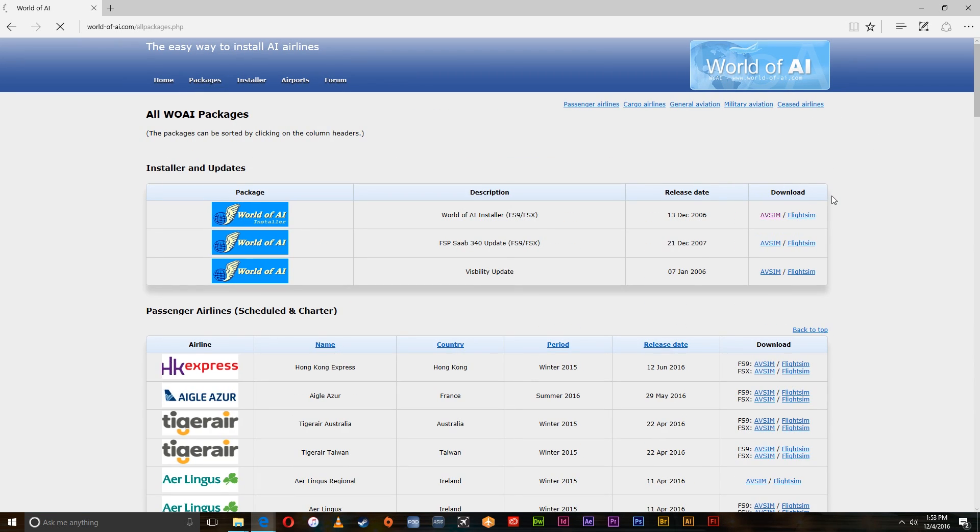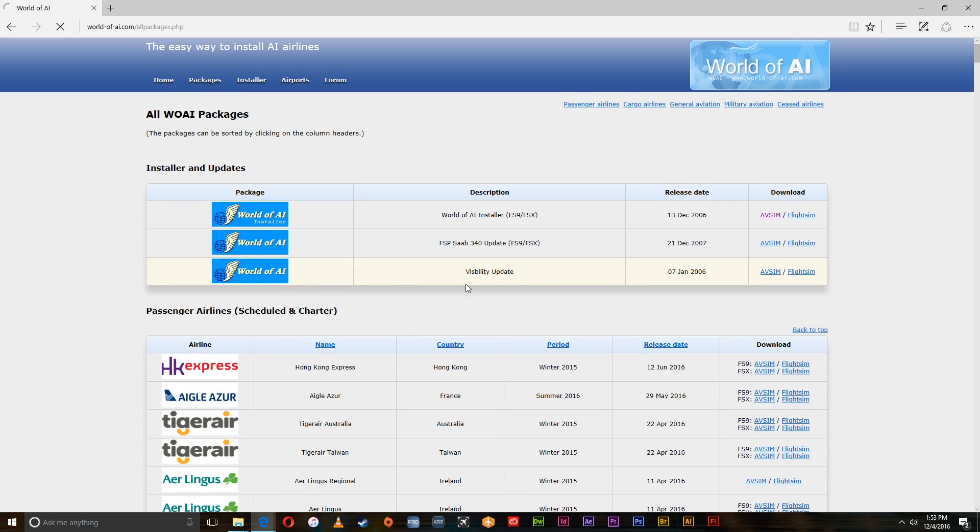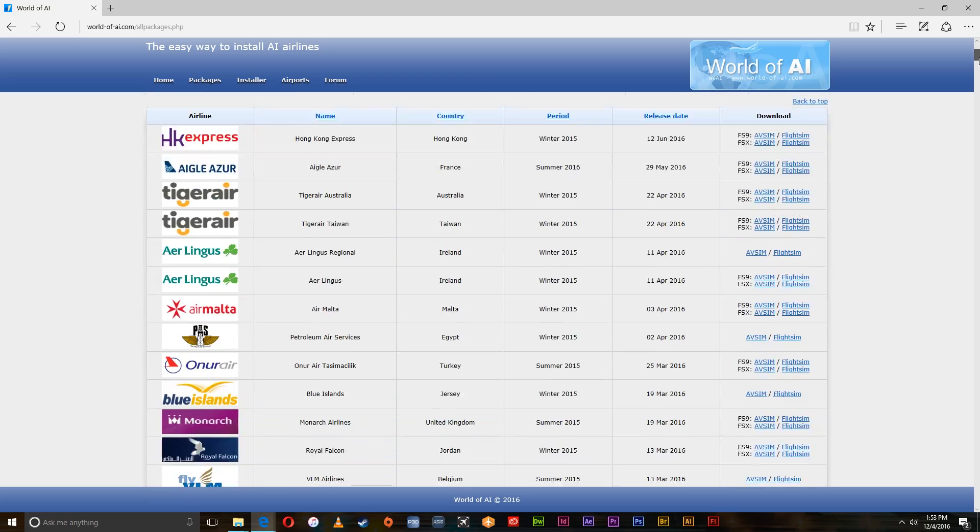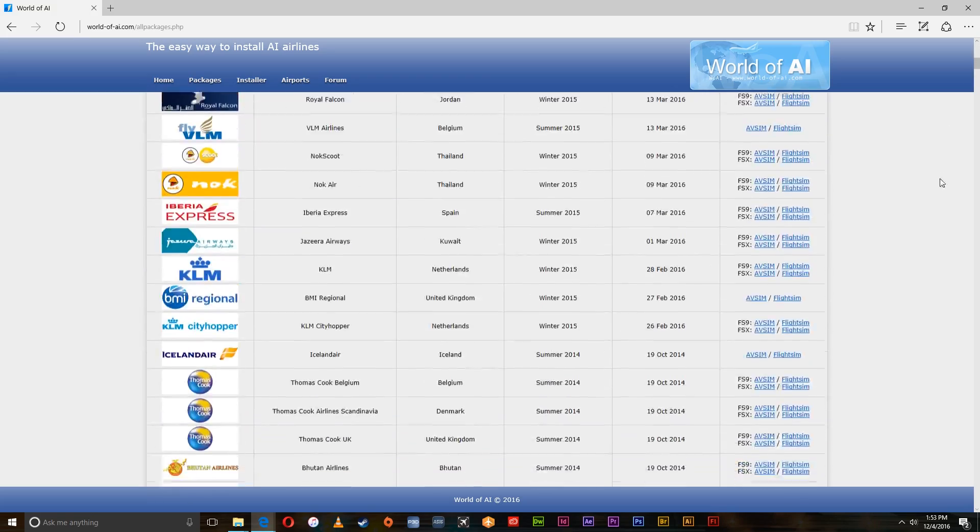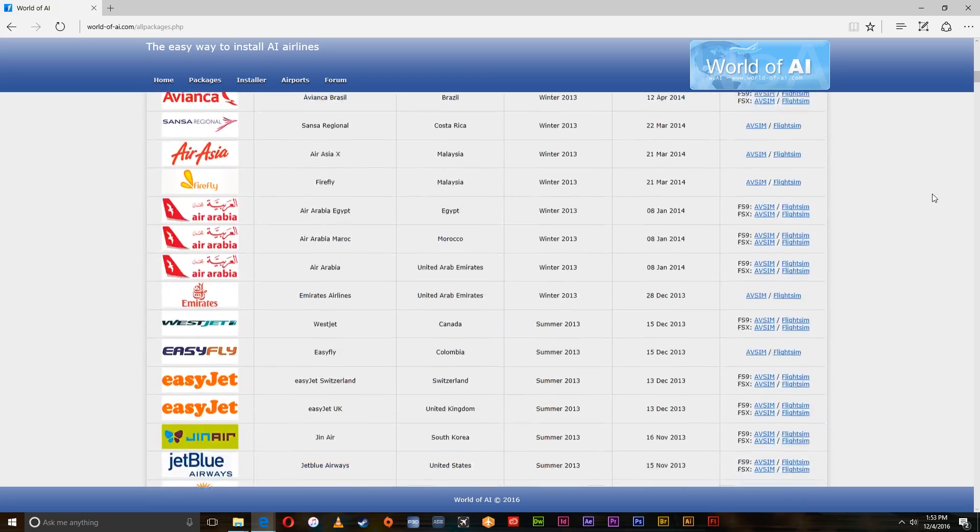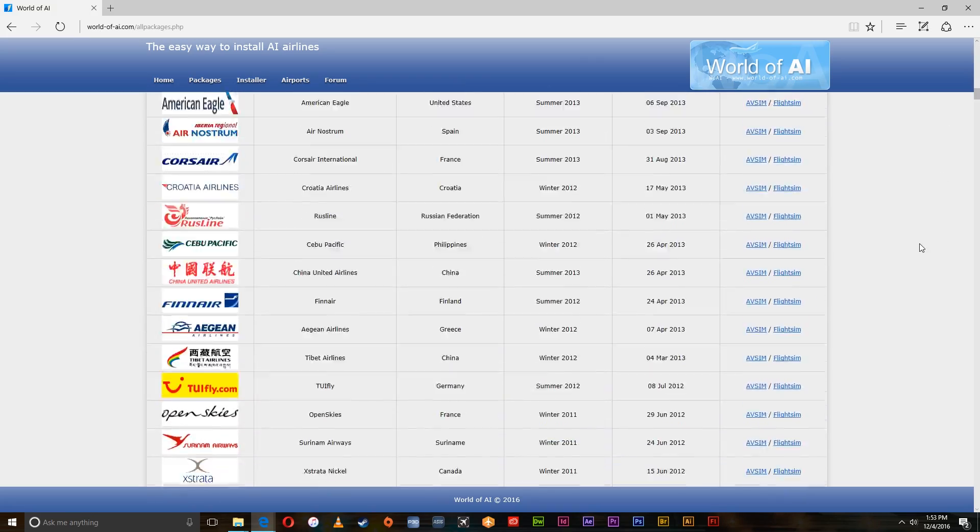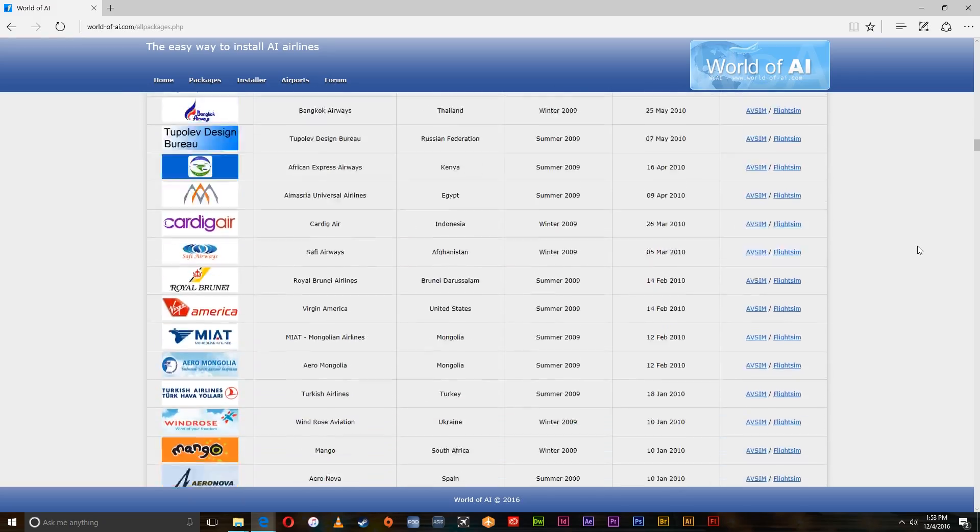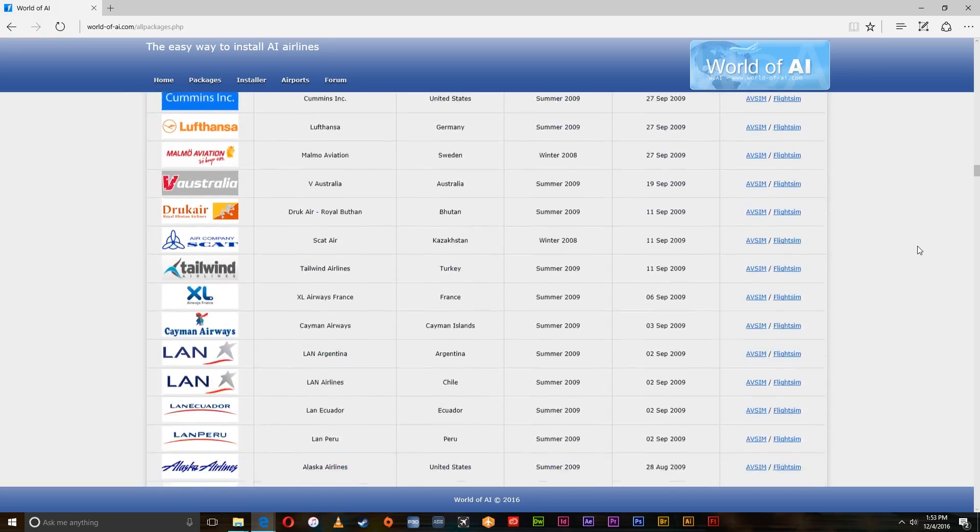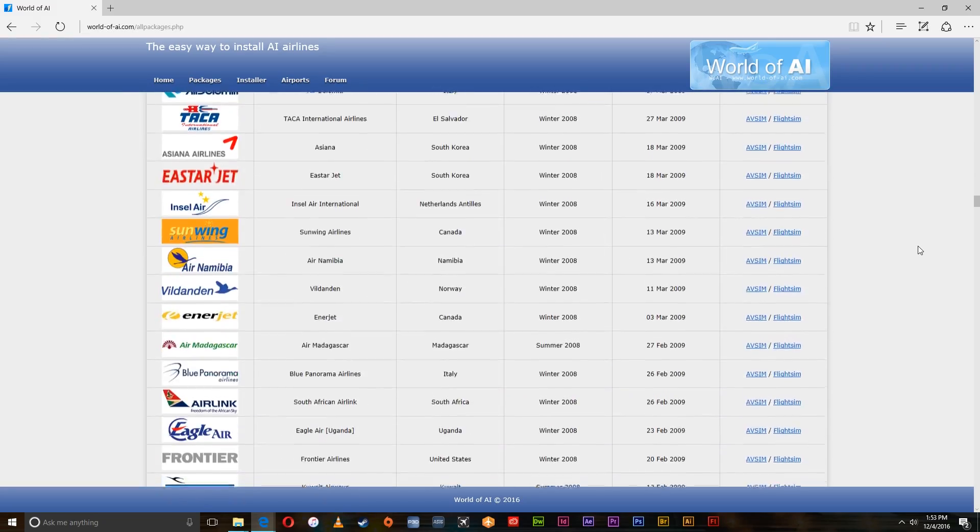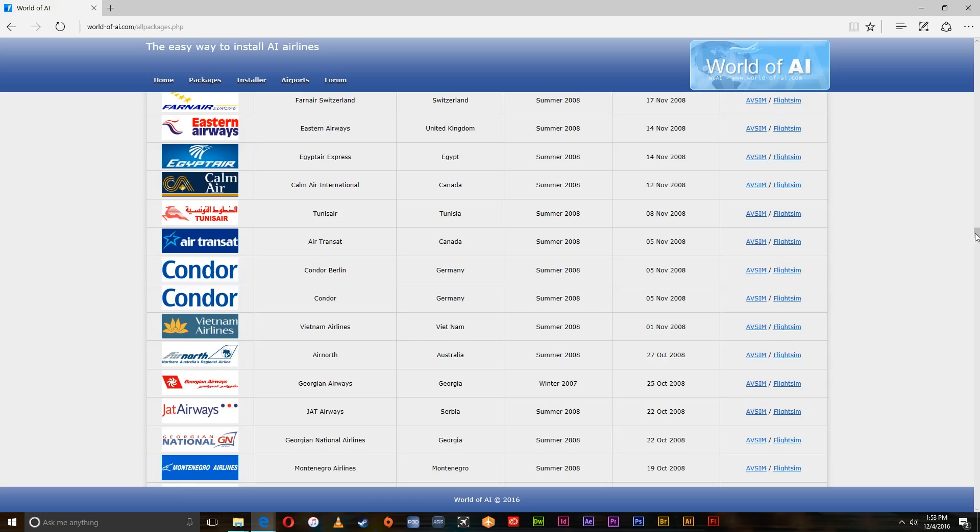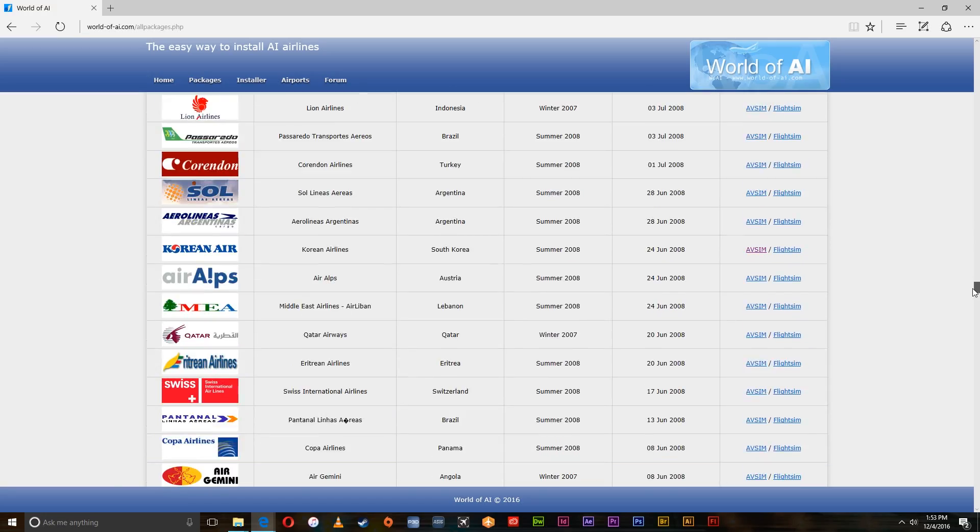Right here is the installer, you will need to first download that, so keep that in mind. And then you have a whole list of all liveries. These are airlines that I'm sure you've never even heard of before. They have everything in here, I mean everything.